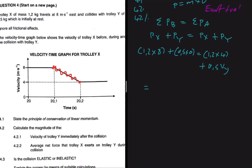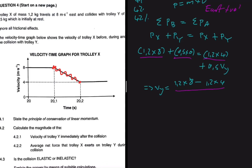Solving for the velocity of trolley Y: we have 1.2 × 8 minus 1.2 × 4, all divided by 0.5 (the coefficient of v_Y). Putting that into the calculator gives v_Y = 9.6 meters per second to the east.